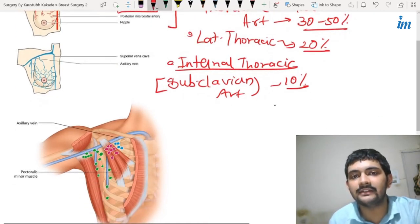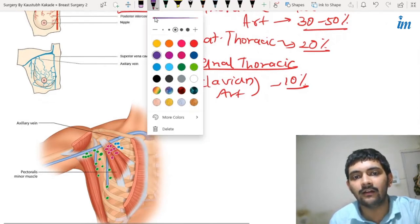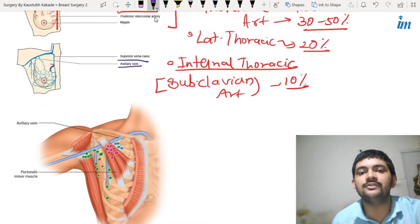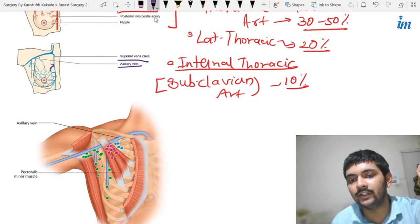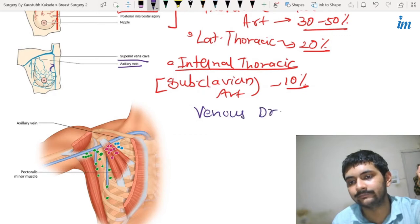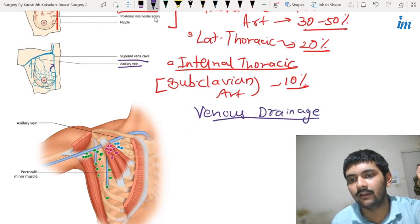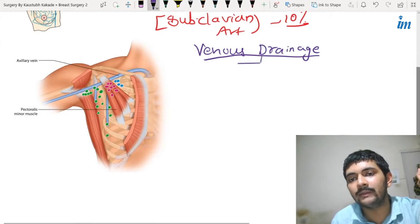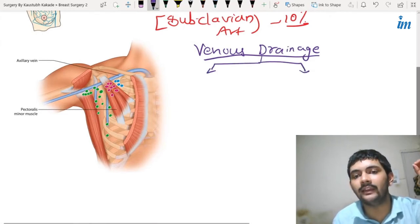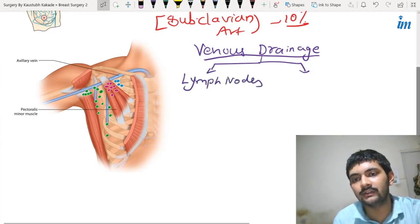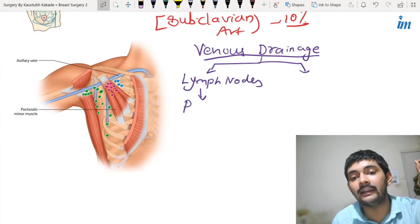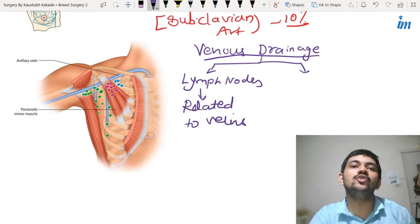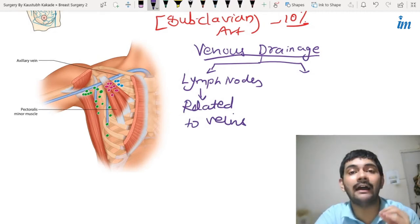Now if you check the venous drainage — venous drainage is very simple. It drains directly into the axillary vein, or from a few branches going to the superior vena cava. One clinically important thing about the venous drainage is that the lymph nodes that drain are related to the veins.